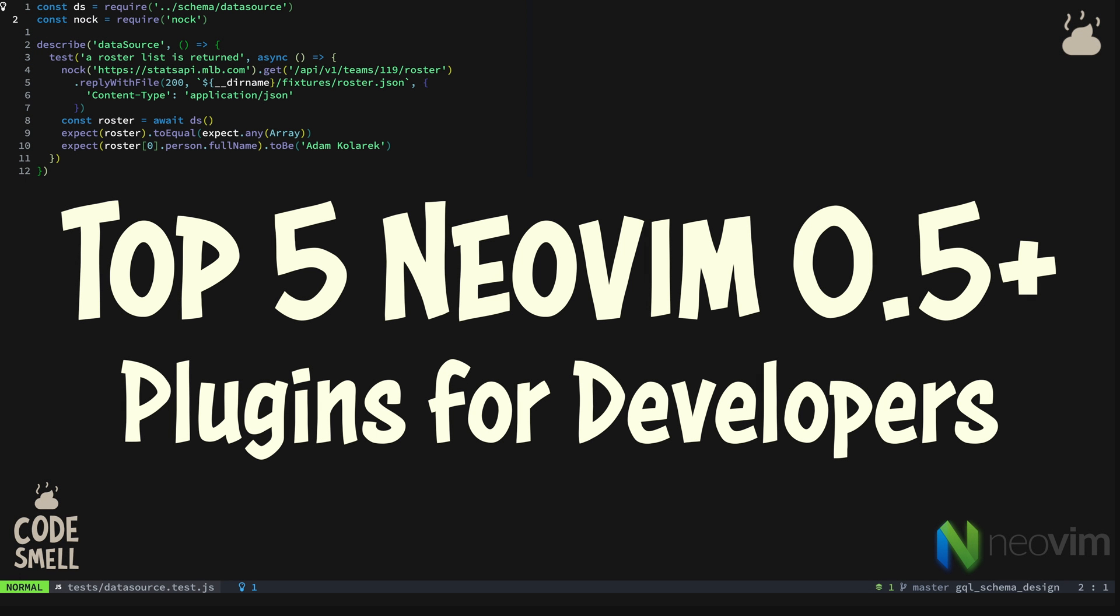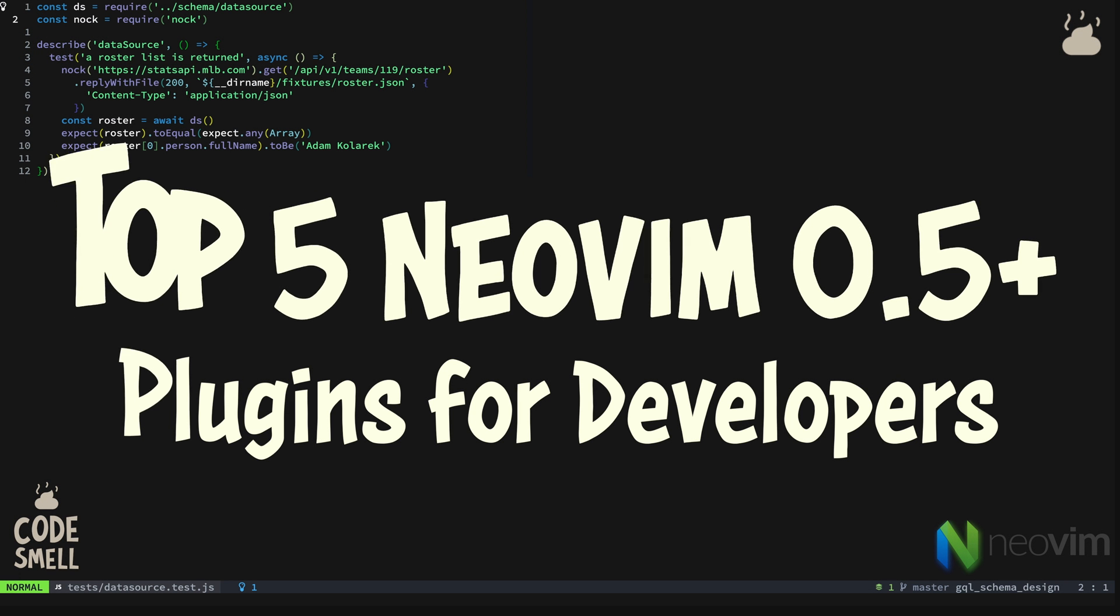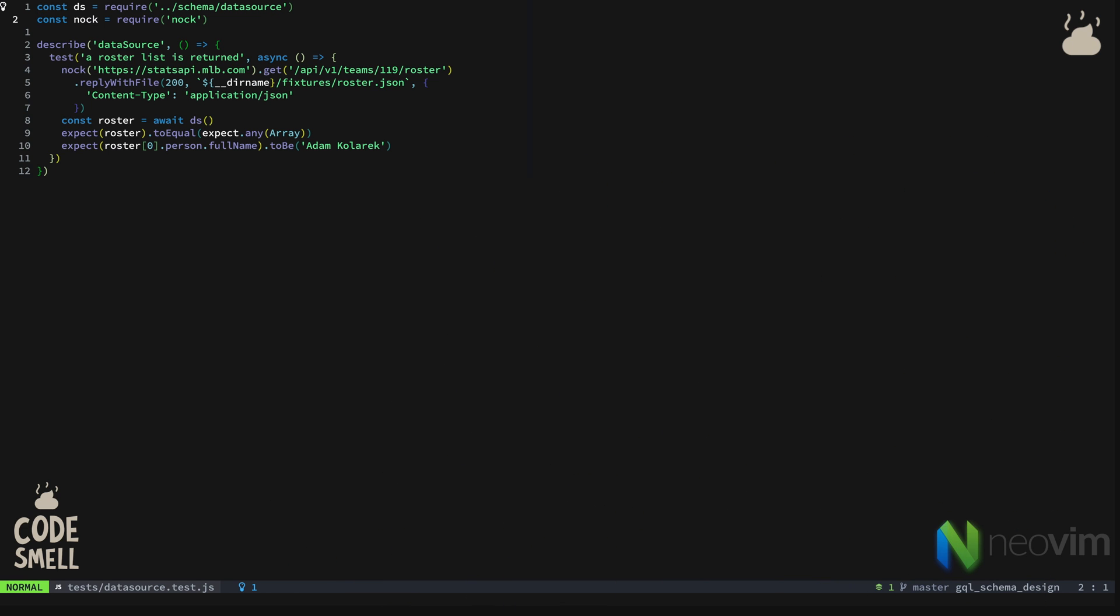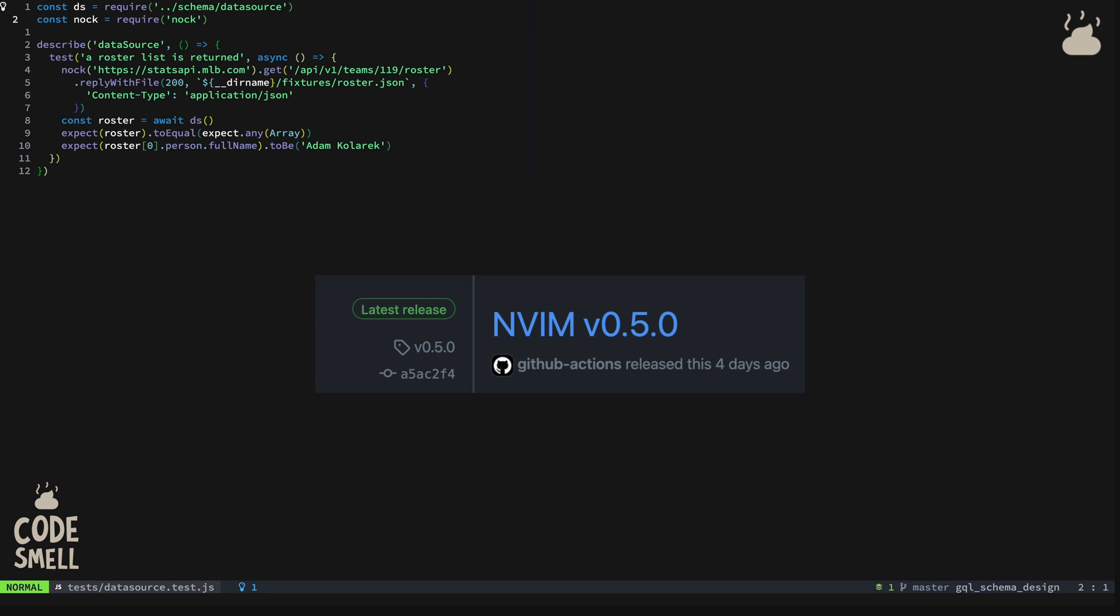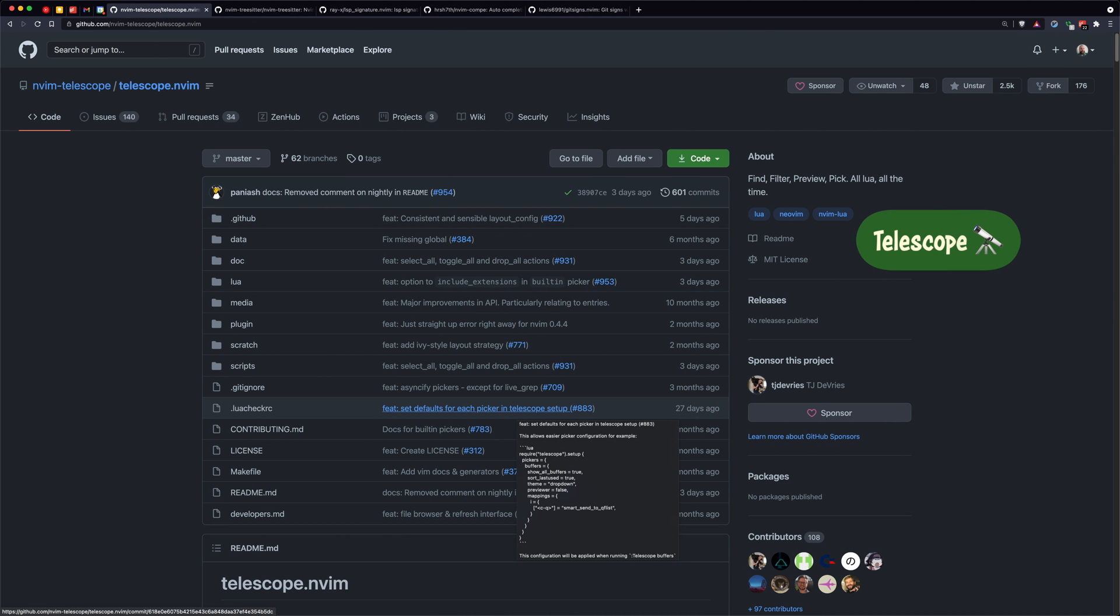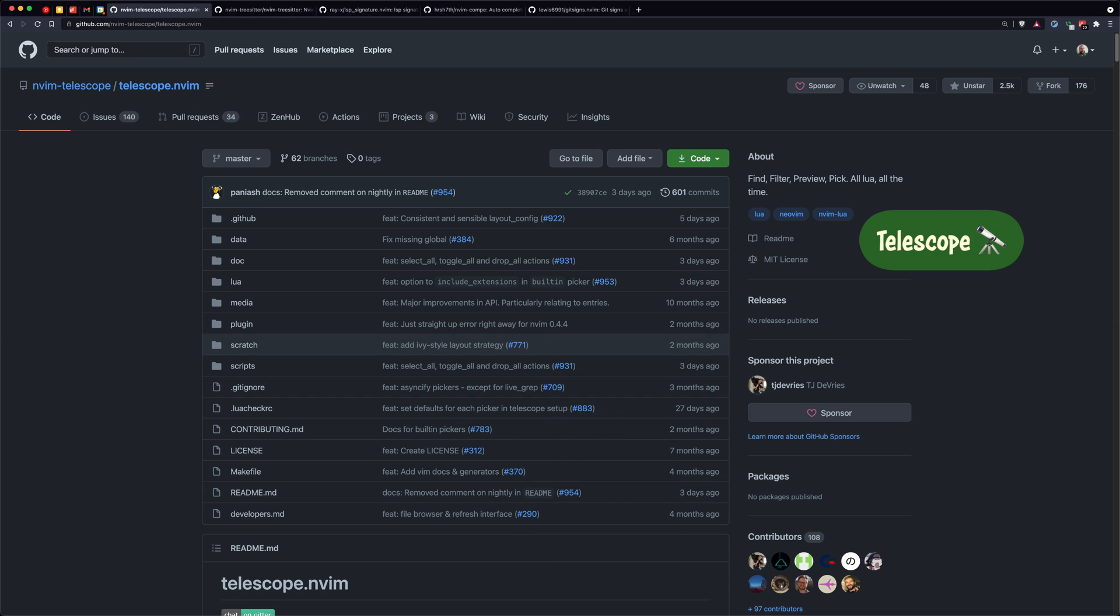In this video we're going to talk about the top five Neovim plugins for developers for Neovim 0.5 and up. Neovim 0.5 was released as stable, so all of this is for anyone who is on Neovim stable. The first plugin that developers should consider is Telescope.